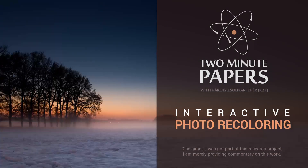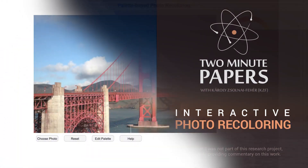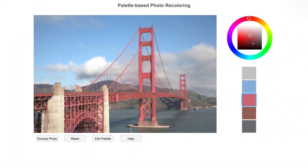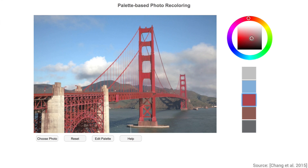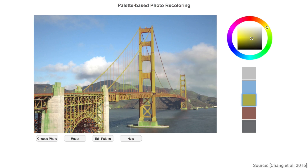Image and color editing is an actively researched topic with really cool applications that you will see in a second. Most of the existing solutions are either easy to use but lack in expressiveness, or they are expressive but too complex for novices to use. Computation time is also an issue, as some of the operations in Photoshop can take more than a minute to carry out.